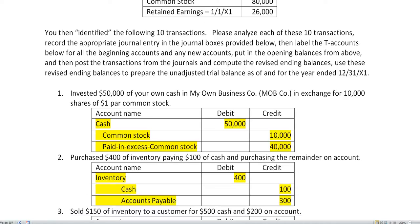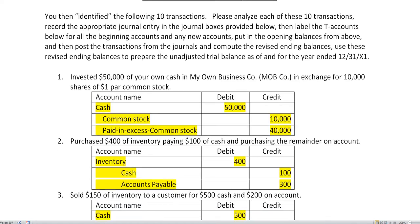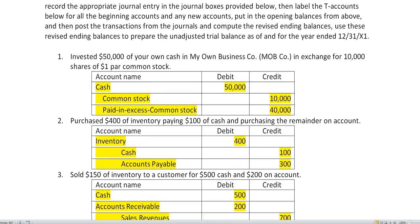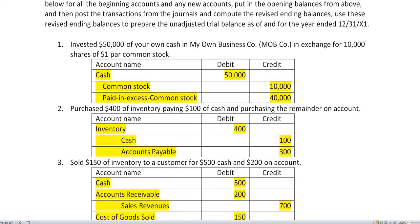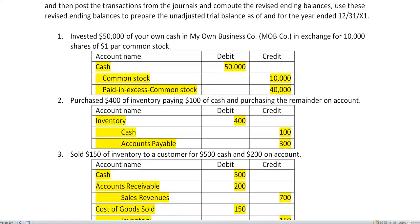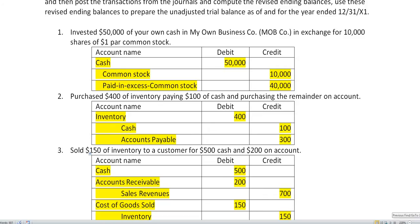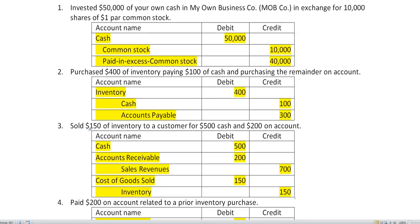We sold $150 of inventory to a customer for $500 cash and $200 on account. Let's focus on what we got and how we earned it, and then we'll focus on what we gave and the related expense. We got $500 cash, $200 of accounts receivable because we made a sale. So that's our sales revenue. Now how did we make it? We sold $150 of inventory. Inventory went down by crediting it and our expenses, cost of goods sold, went up by $150. So we had a margin of $550 on the sale.